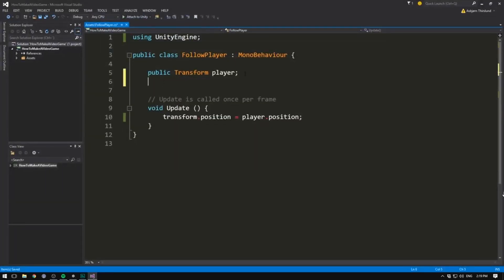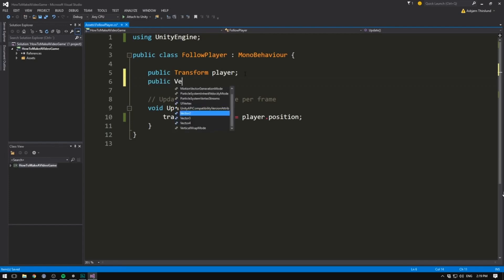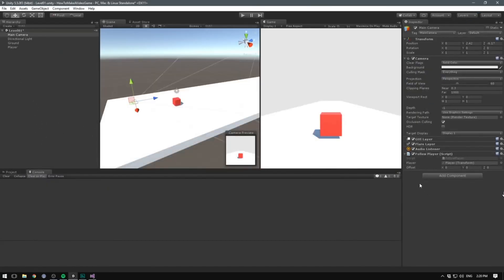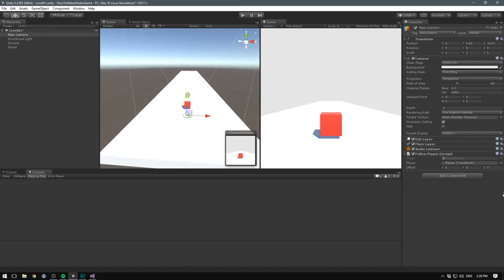To fix this, we'll create another variable. We'll write public and introduce a new data type called Vector3. A Vector3 is really simple — all it does is store three numbers. A float stores one number with decimal places; a Vector3 stores three floats, making it easy to use with positional data since we have an X, Y, and Z. We'll name this one offset. Saving and going into Unity, we can now specify an offset on the X, Y, and Z values.